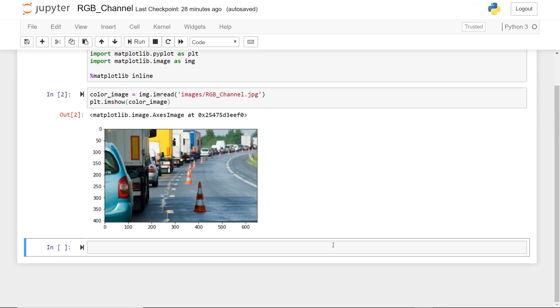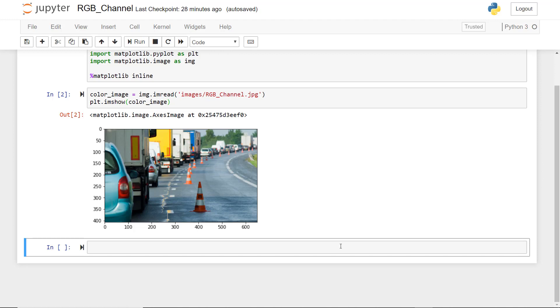So now we will create other variables which will read these channels RGB channel separately, and then we will create a subplot to display all these images with respective titles to it.